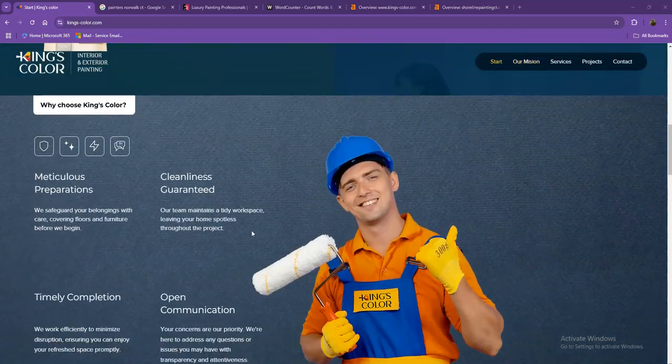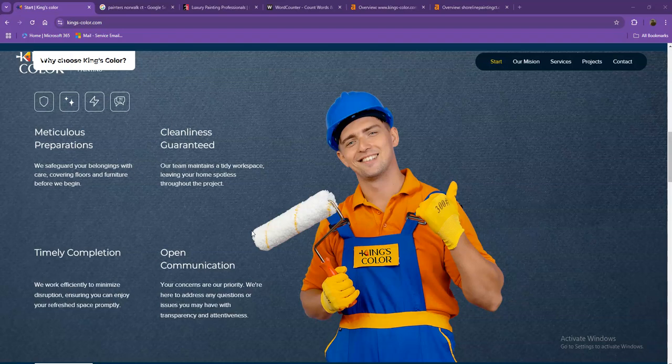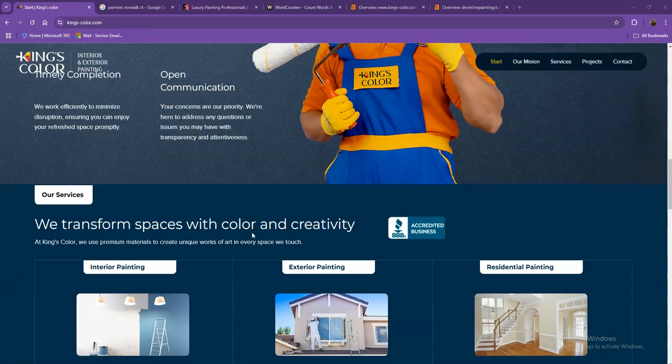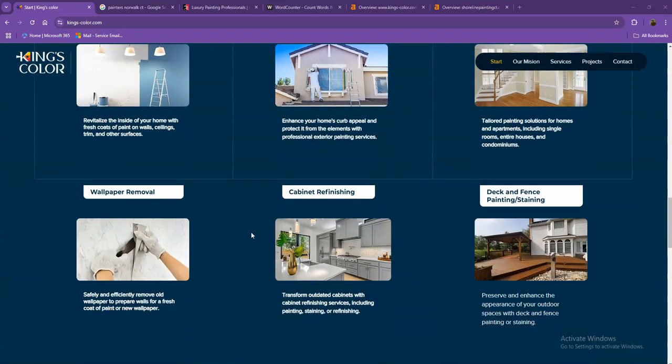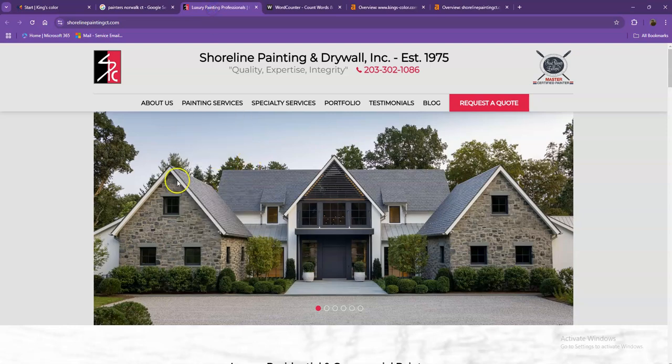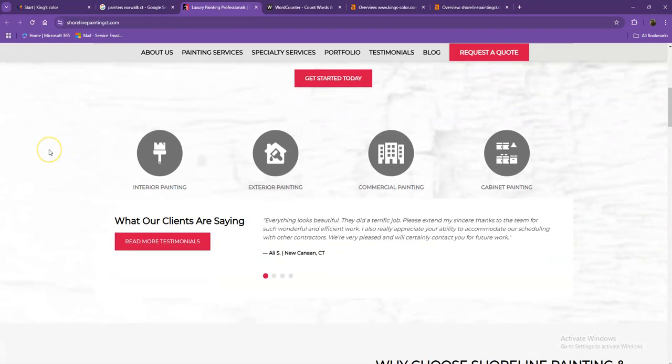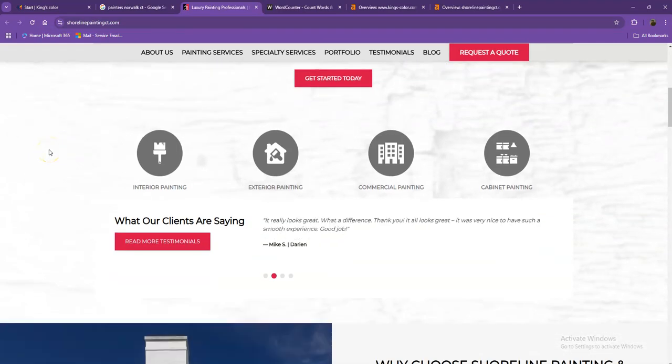We're also going to run through a couple of things that you can implement right now. And aside from viewing your website, we're also going to look at one of your top competitors' websites and show you how they're currently beating you online and the things that you can actually do differently to counteract that.